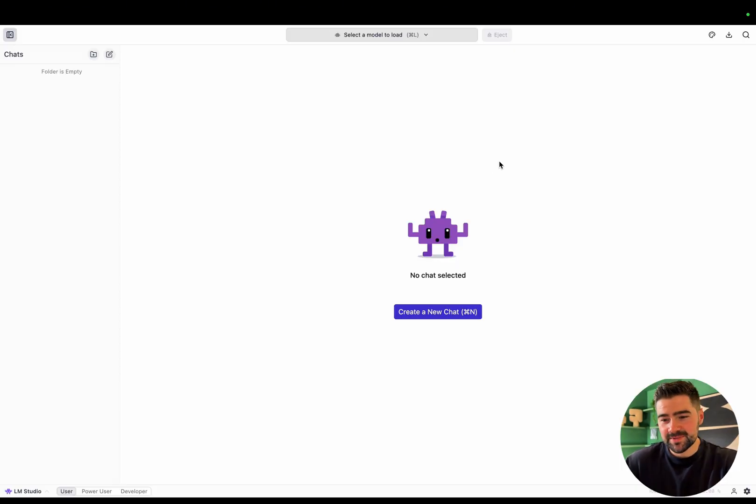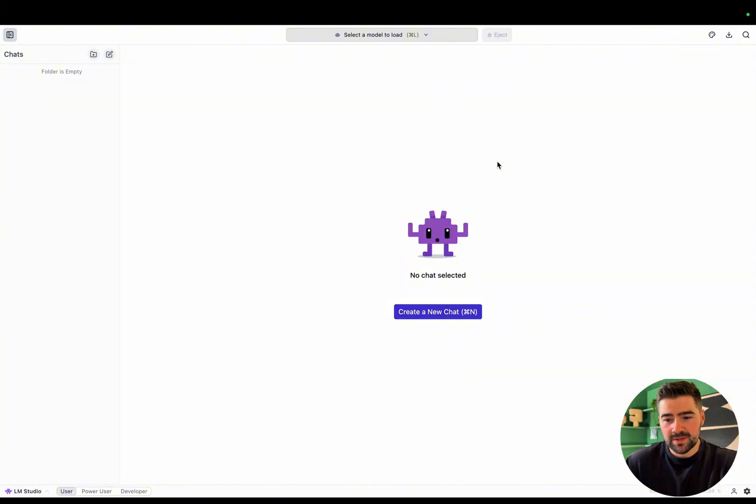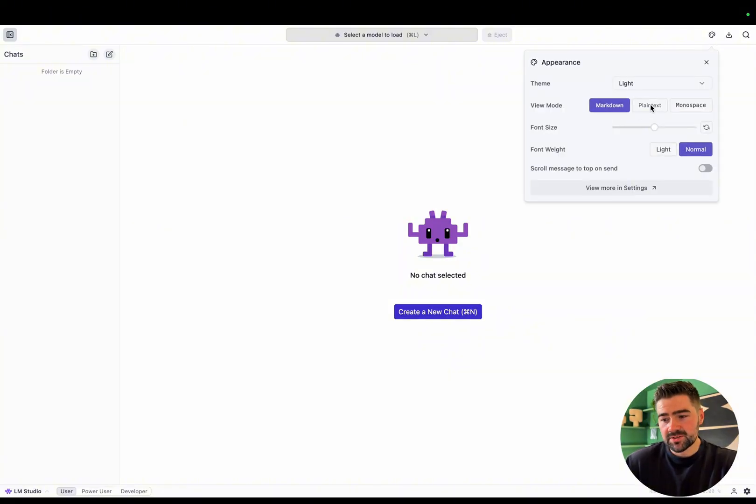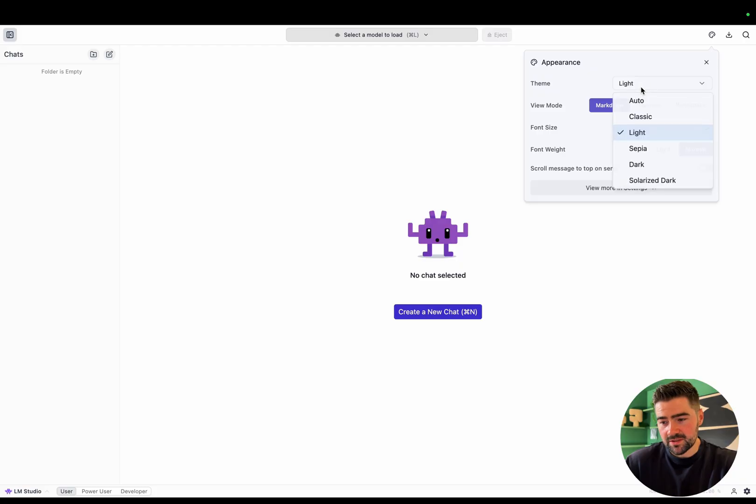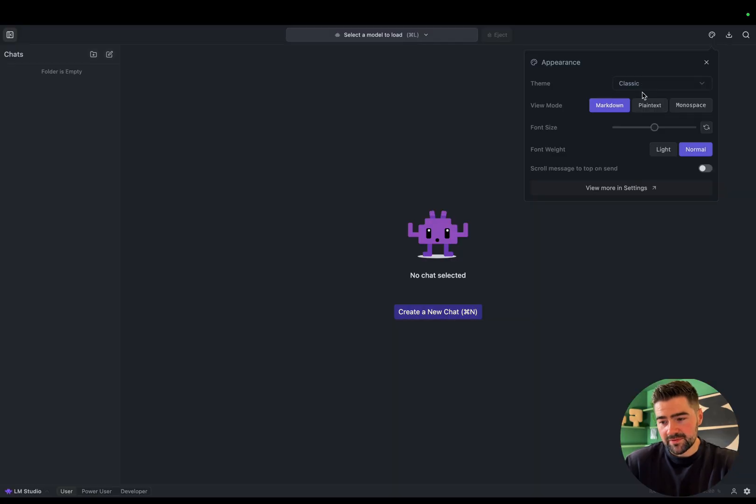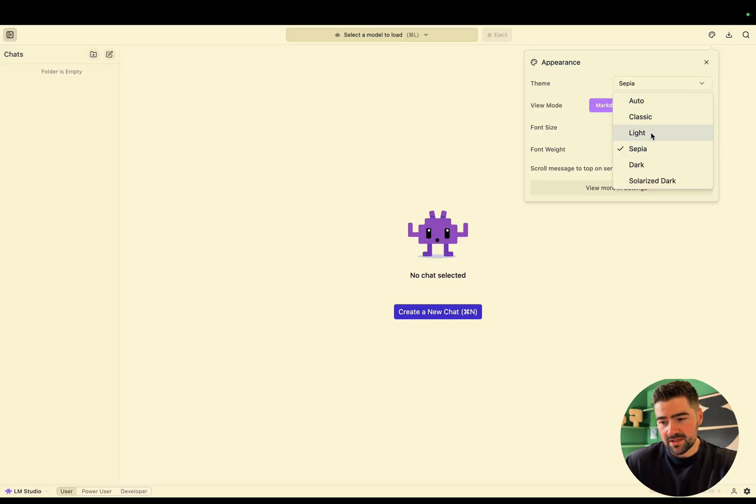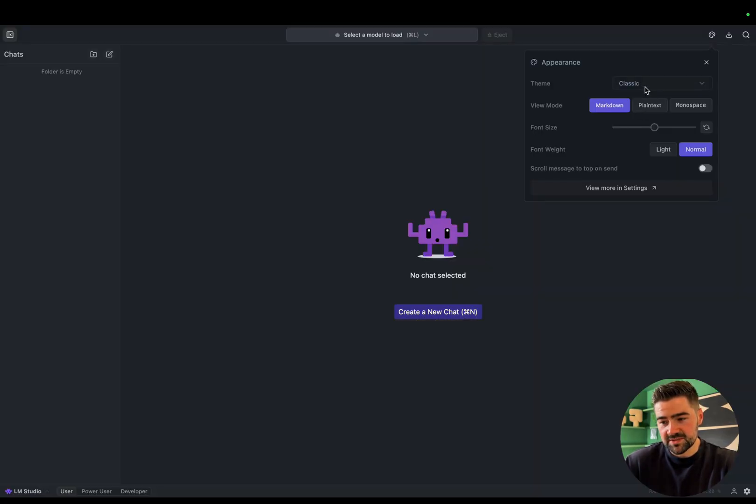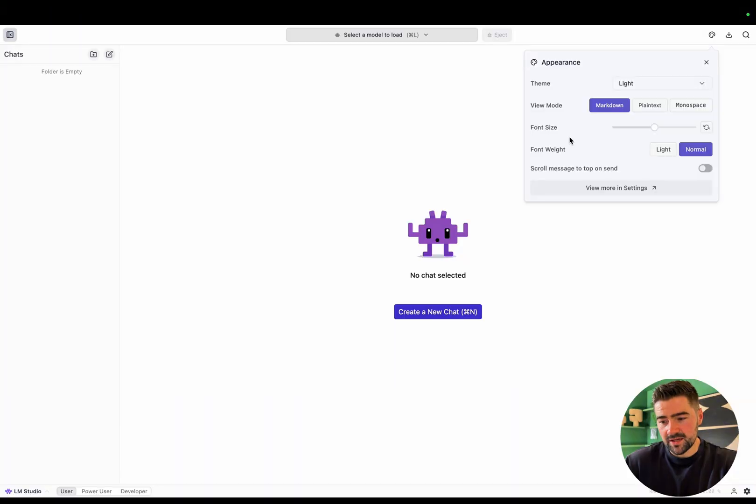Now we're in the app. This will be the home screen. This is where you'll manage your chats, you can talk to them, and you'll load and change models. You can also change the appearance in the top right corner, whether you prefer the dark flames or the sepia, or just the classic or the light, which I'm going to be using.